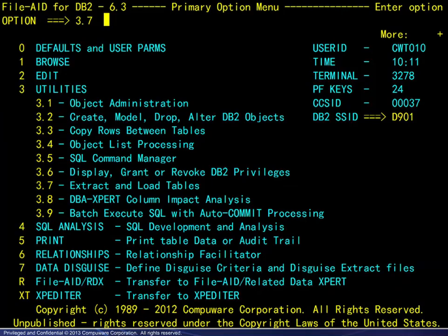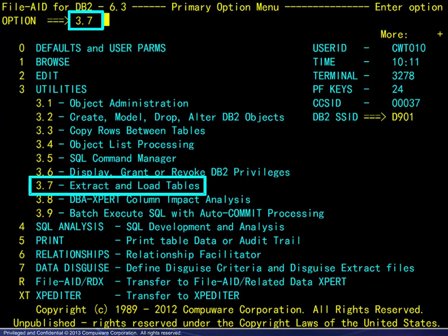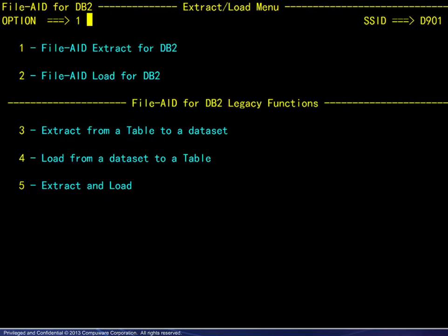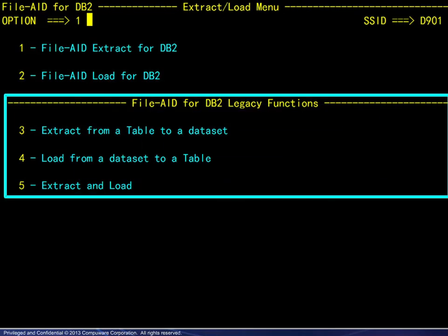We begin at the primary menu and choose option 3.7 to extract and load tables. The legacy functions are available for compatibility with previous releases of FileAid for DB2. Although these functions are not covered in this module, one feature will be discussed a bit later.